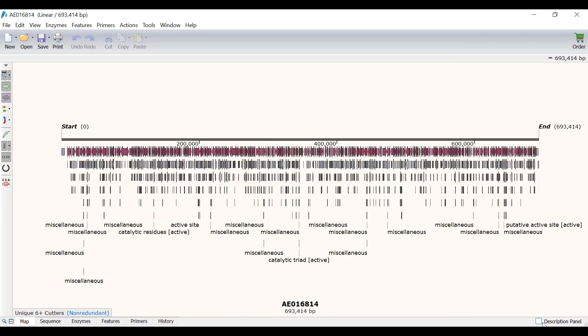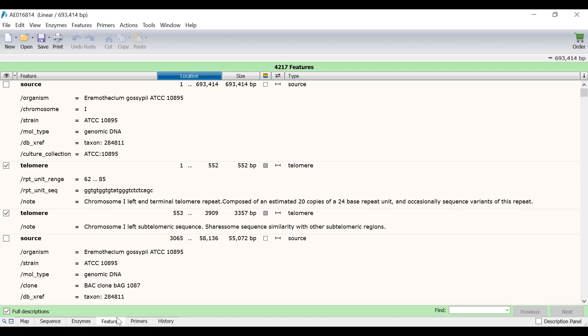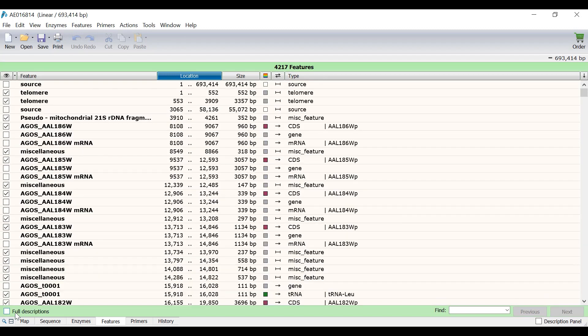Next, I will now go to the Features view to see the list of features in this sequence. And as you can see, there are 4,217 features. Currently, the Features view displays the description of each feature. To view a more condensed version, I will uncheck the Full Descriptions option found in the lower left.